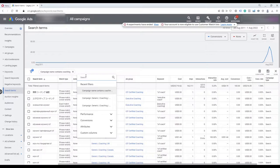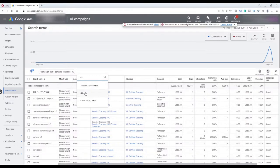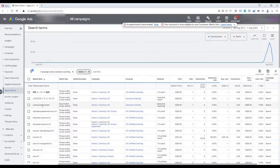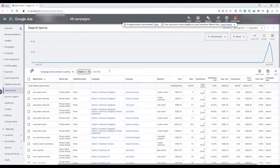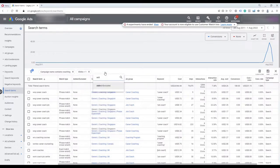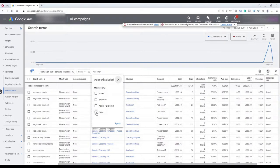Then I'm going to select another filter for clicks, to show data that have at least one click, because a lot of search terms might show up with impressions but users never click on them. To reduce the volume of data, I'm adding these filters. There is also another filter for keywords called 'added or excluded.' By selecting 'none,' you see search terms that are not exactly the same as your existing keywords, since I don't want to look at search terms I already have as keywords.